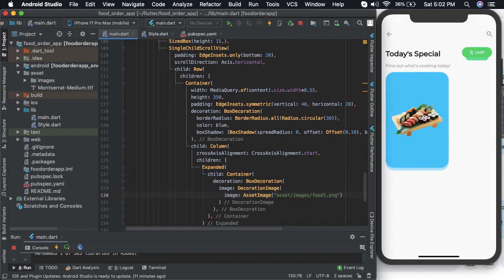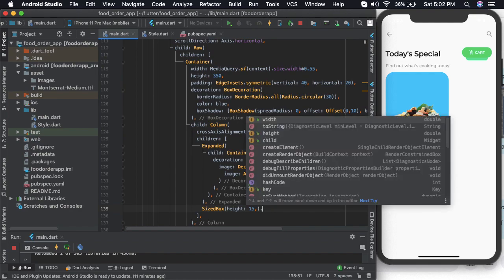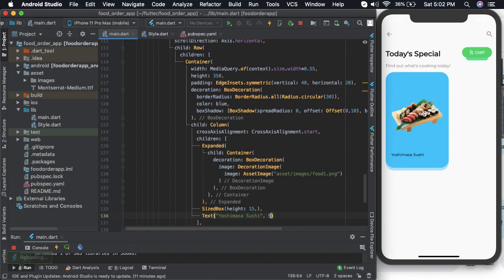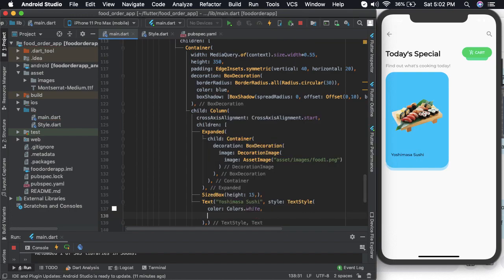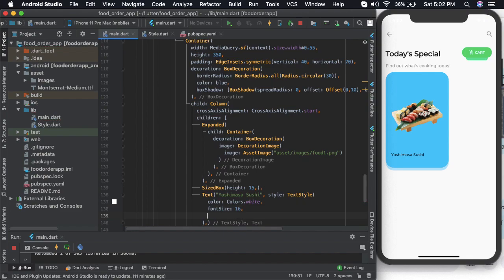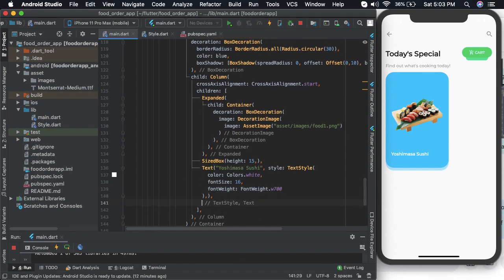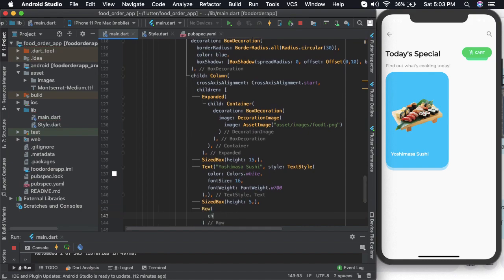Now after this let us add some space — I'll add a sized box of height probably 15. Then let us add a text that should say the name of this dish. I want the color to be white and the font size can be around 16, and font weight can be 700.